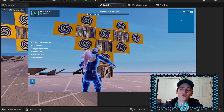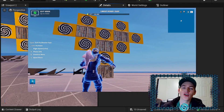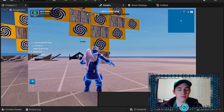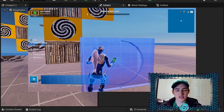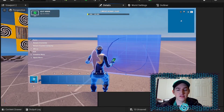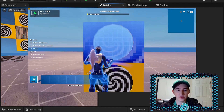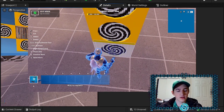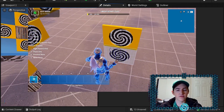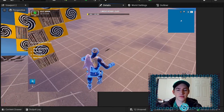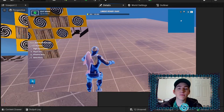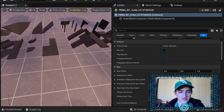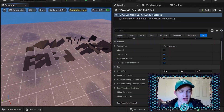Good morning creators and welcome to another UEFN tutorial. In this video I'm going to show you how to create structurally supported builds using custom meshes in UEFN. These are builds that let you build on top of each other, but when you want to destroy one, the ones above it will be destroyed as well. It's a very simple process so let's get straight into it.